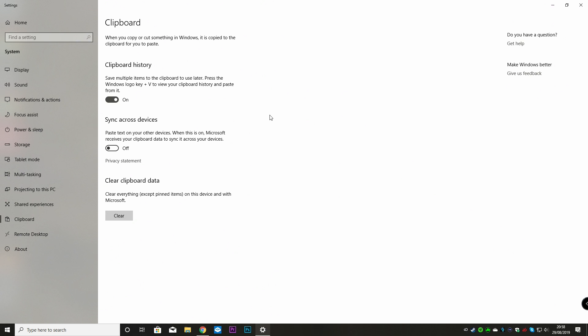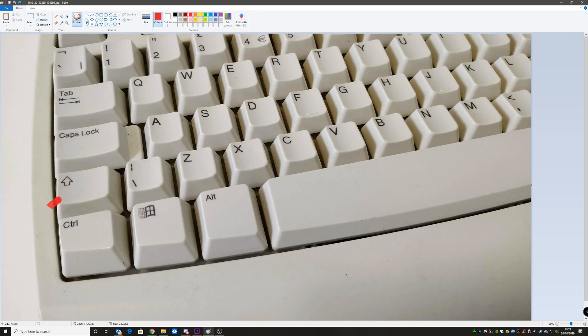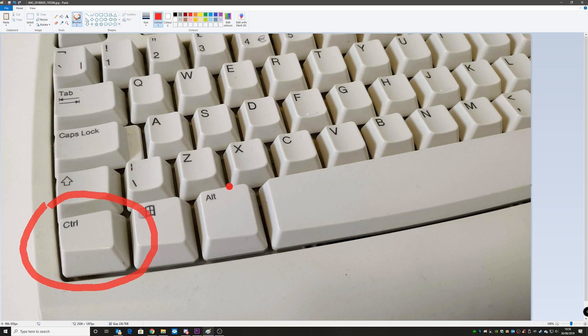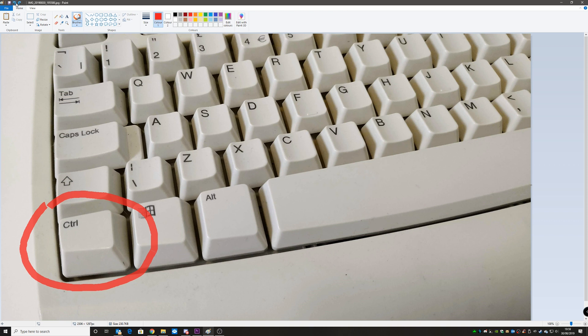So anything you highlight and you copy, it ends up in that bag ready for you to pop whatever's in that bag into the field of your choice when you want to by right-clicking and choosing paste or using Control V, which is what we generally tend to use.